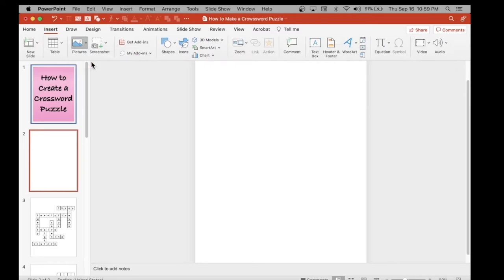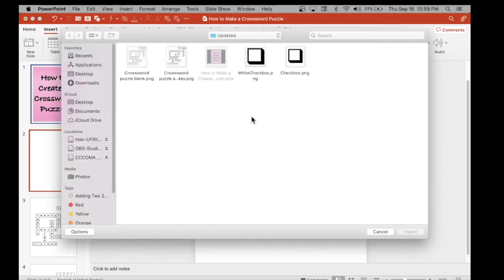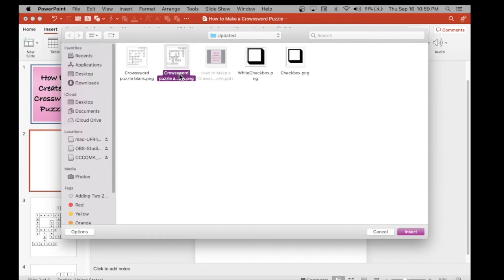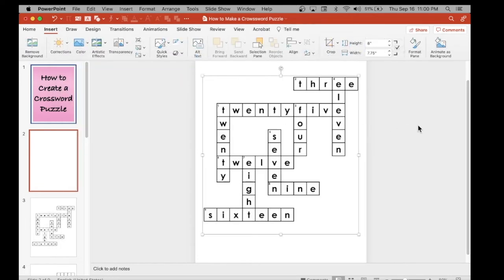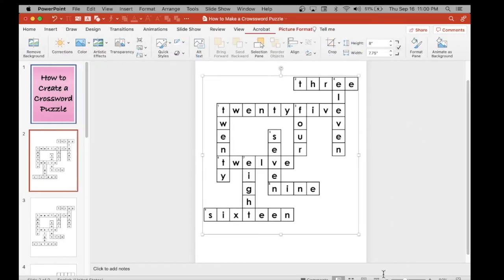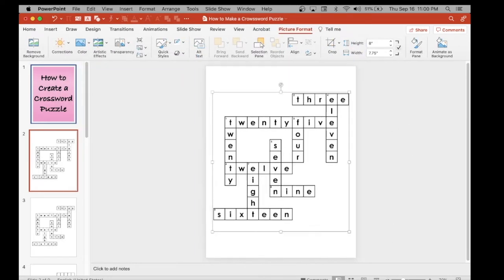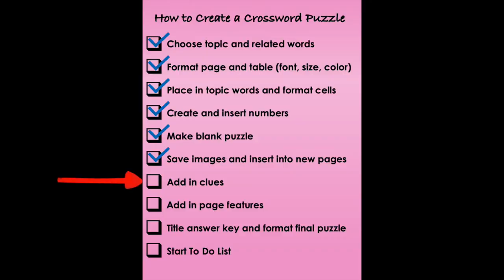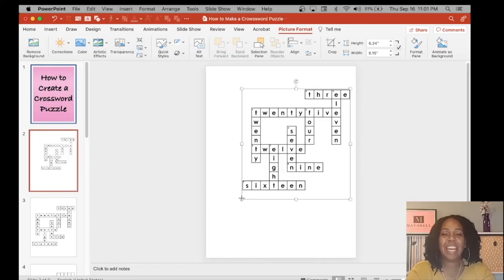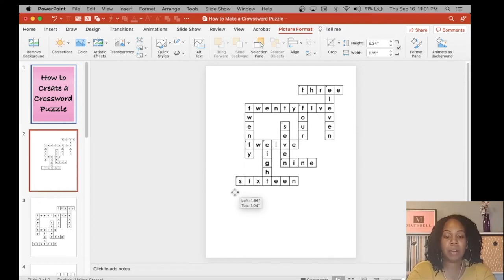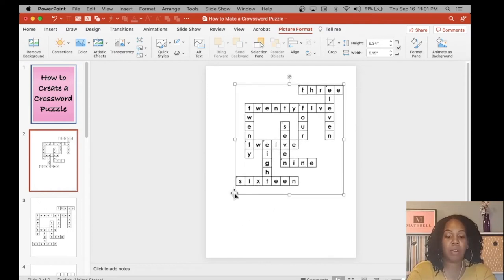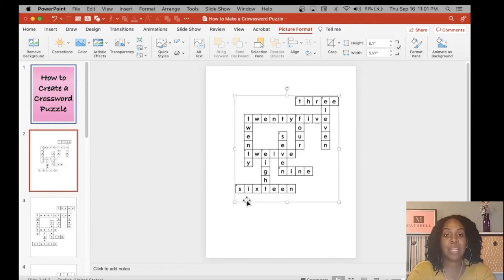You're going to select the image of the puzzle that you created that already has the words included. We're going to insert that blank puzzle a little bit later on. So right now we have the puzzle with the words already in it. Now that we have our puzzle as an image, we can move it up and down, manipulate it all around, and create a space to add in our clues.